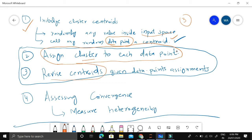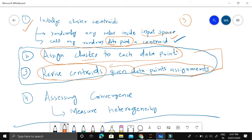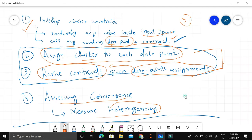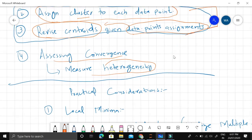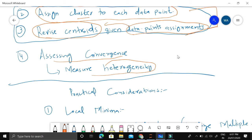Once we calculate the distance and complete the assignment of each data point to a cluster, we then revise the centroids by looking at the assigned data points. We repeat both of these steps — assignment and revision — again and again until we achieve convergence. Convergence is assessed by measuring the heterogeneity, which is basically a mean squared distance: we take the squared distances and sum them all up.